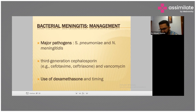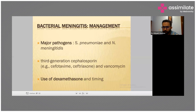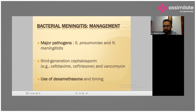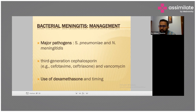Good answer — steroids primarily decrease inflammation and reduce the inflammatory response. Any other reasons? And what will happen as a result of that reduced inflammation?